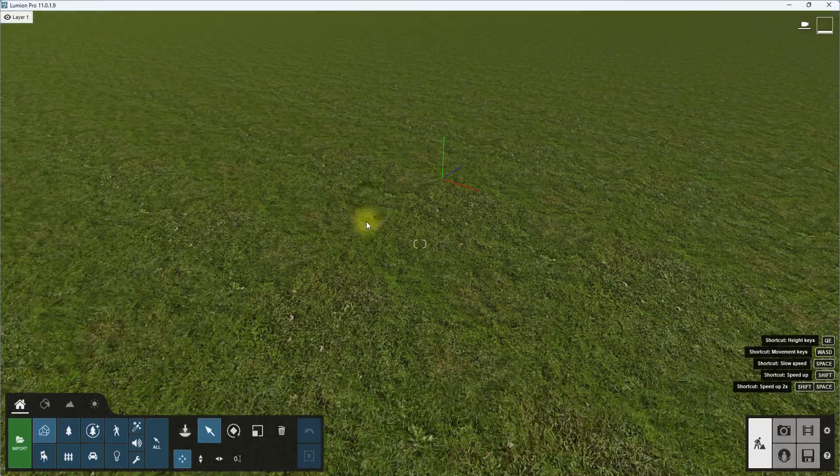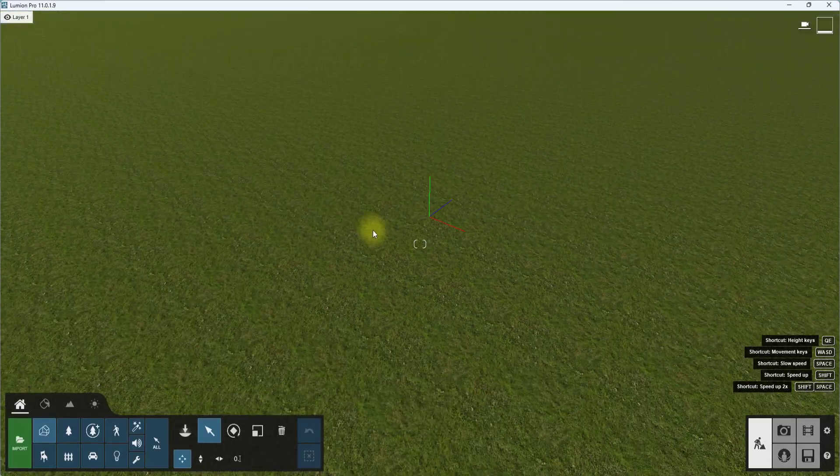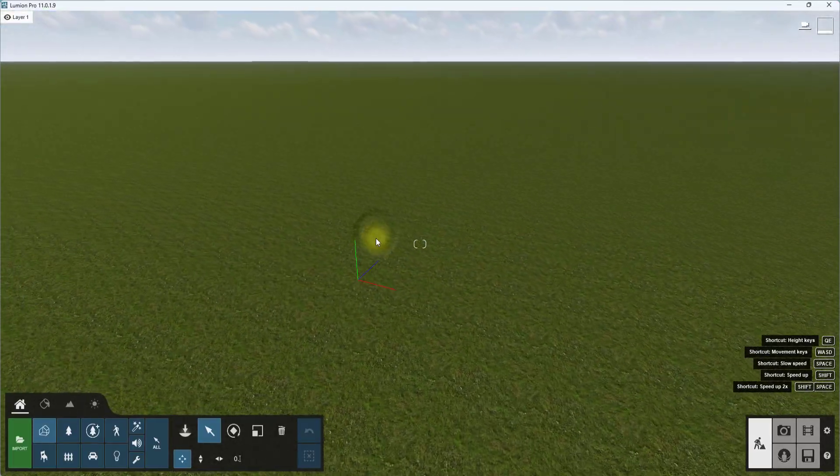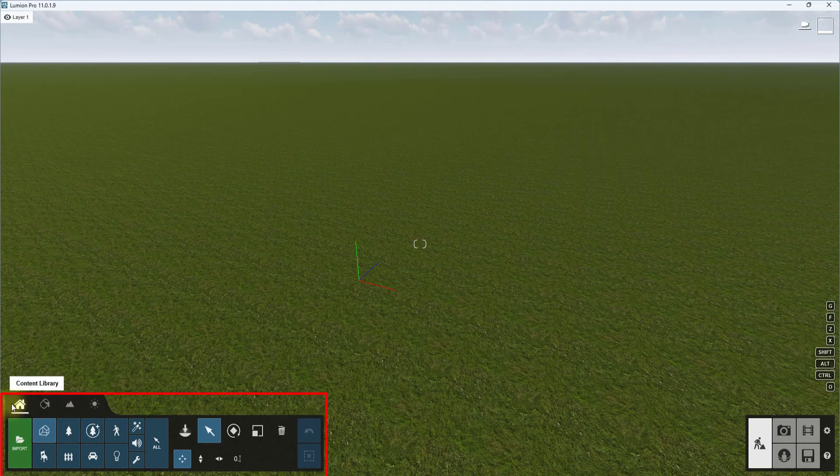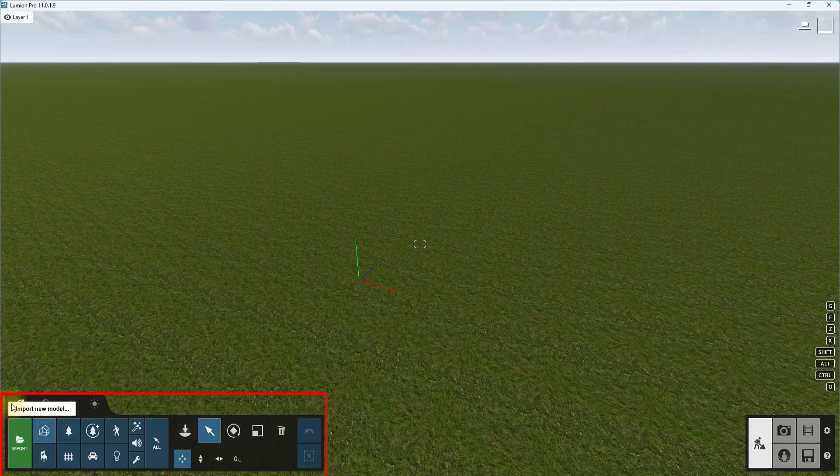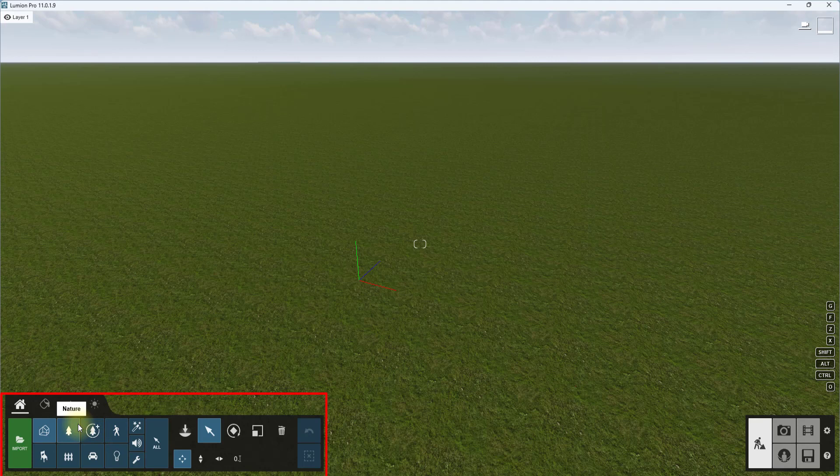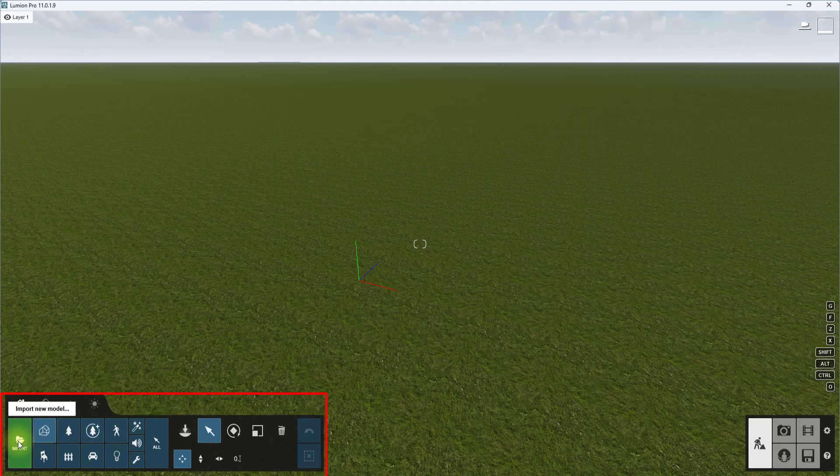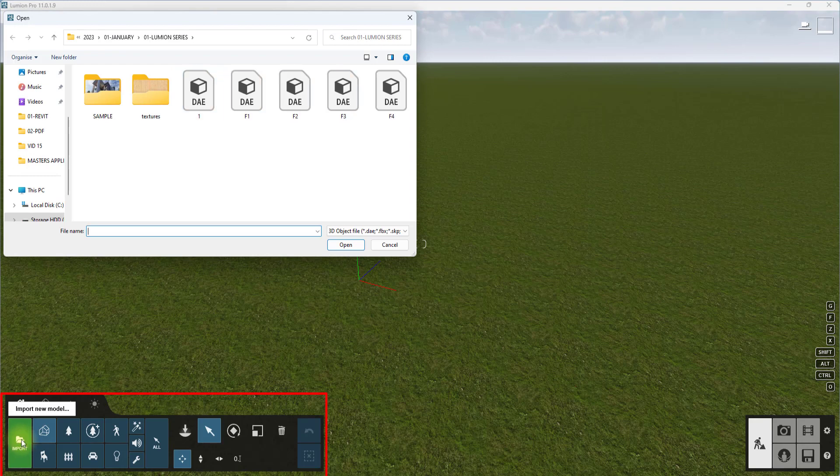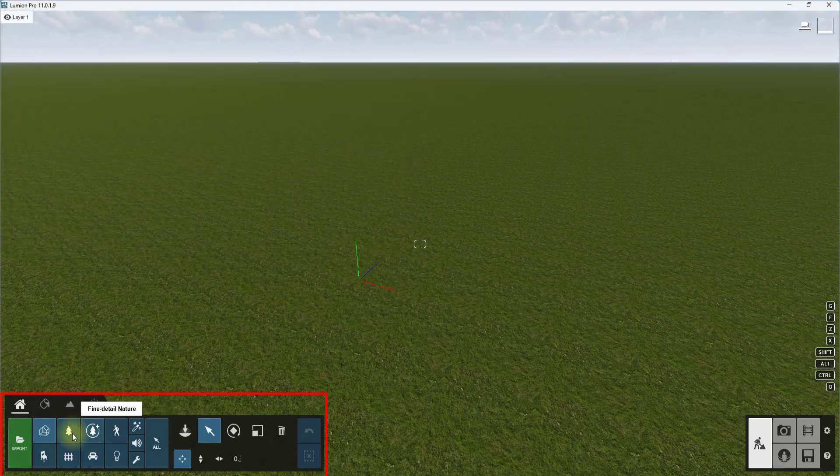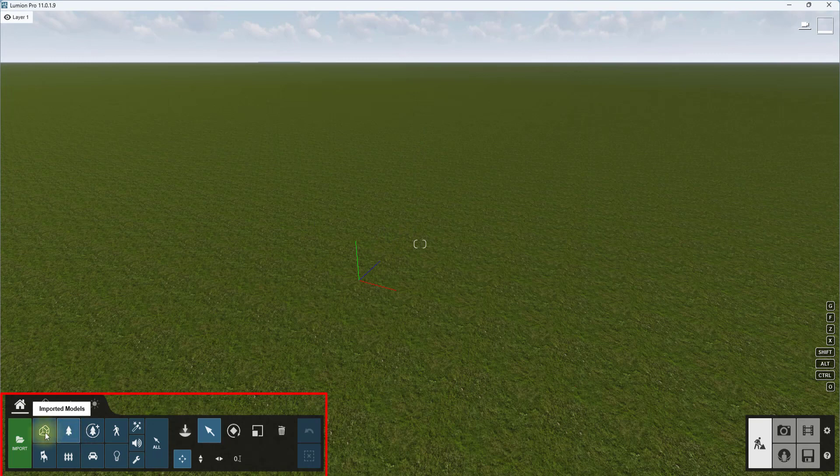We have just opened a plane project. Under this plane project you are going to see this content library showing. This content library is where you can load in models, both imported models and Lumion-based models. Imported models being foreign models from Revit or SketchUp or Blender. To do that you just click on this import and you can import a project.